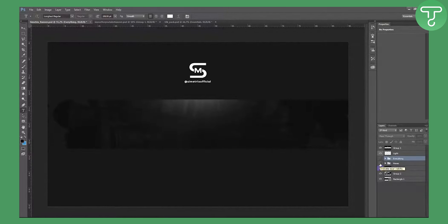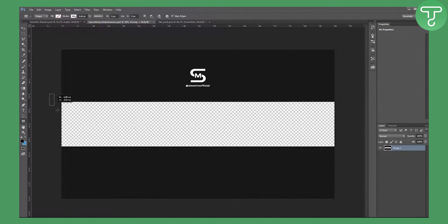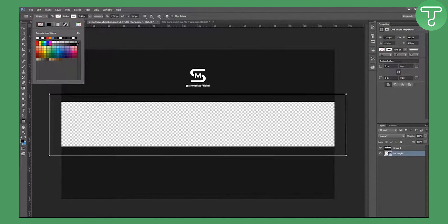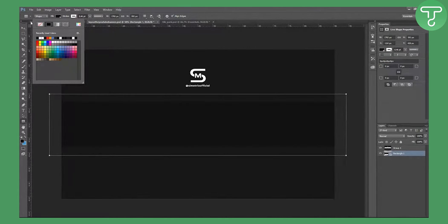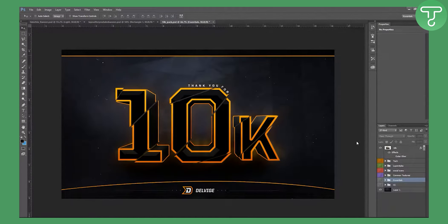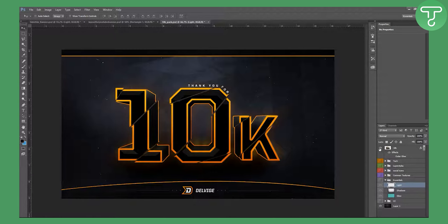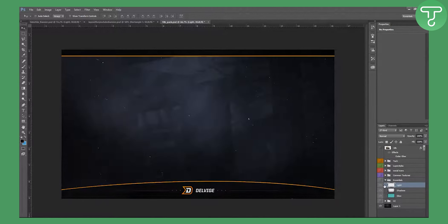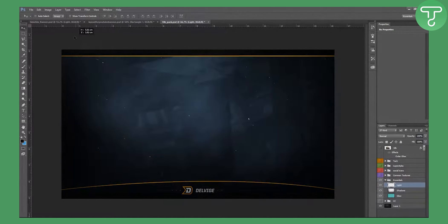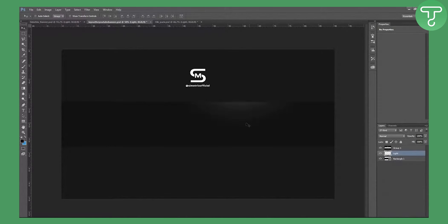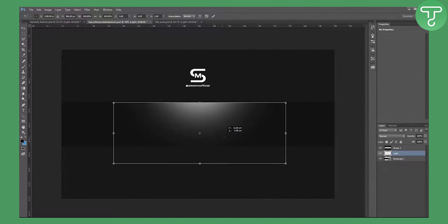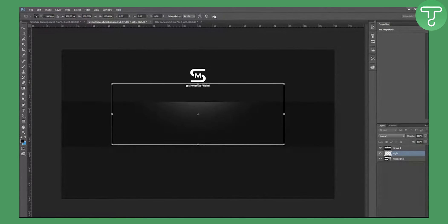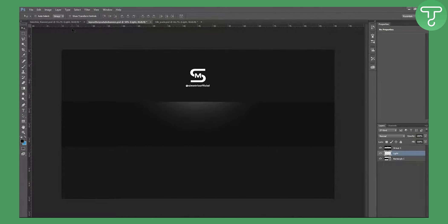Let me break down the background. First, we have a light element. Go to the template, go to rectangle, and make a rectangle — fill it with this second-black-from-the-right color, which is a kind of gray. Then go to the pack, go into layer styles, go to Essentials > Light, and drag it into our YouTube banner layout. Use Ctrl+T to center it and move it slightly upward to create a light effect.